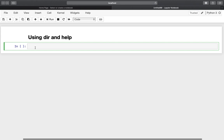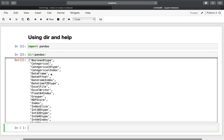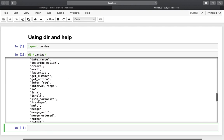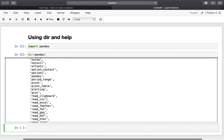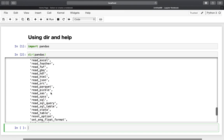The next one is about using the dir and help functions. The dir function provides the methods and properties of a certain object, and the help function provides more detailed information. Let's say I want to import pandas and get an overview of what pandas can do — I can use the dir function for that. We get methods and properties like DataFrame, index, read_csv, pivot tables, and plotting. A pretty nice thing to get an overview of a certain library.